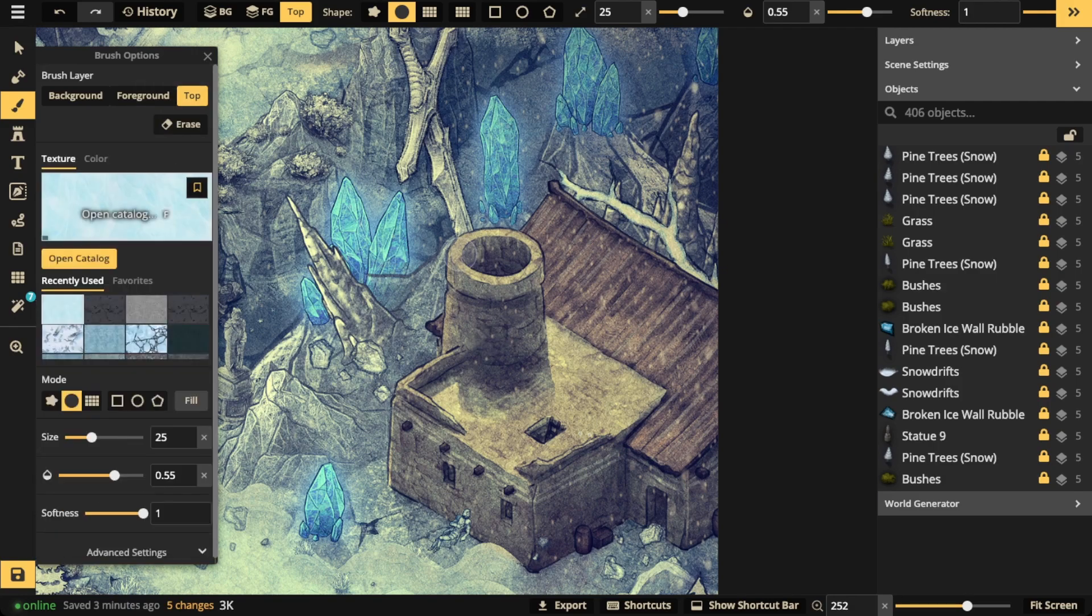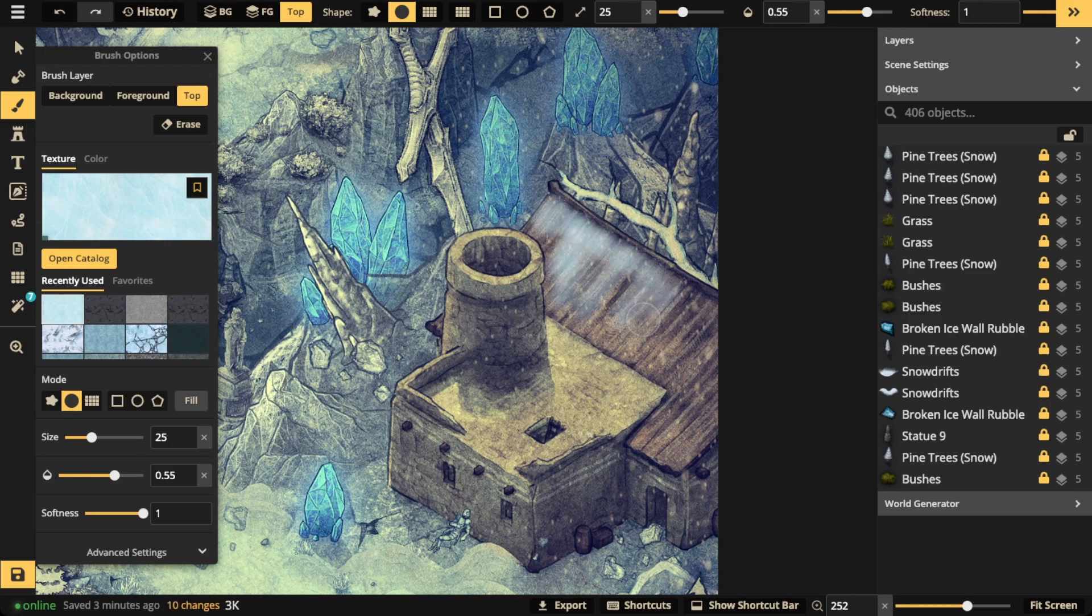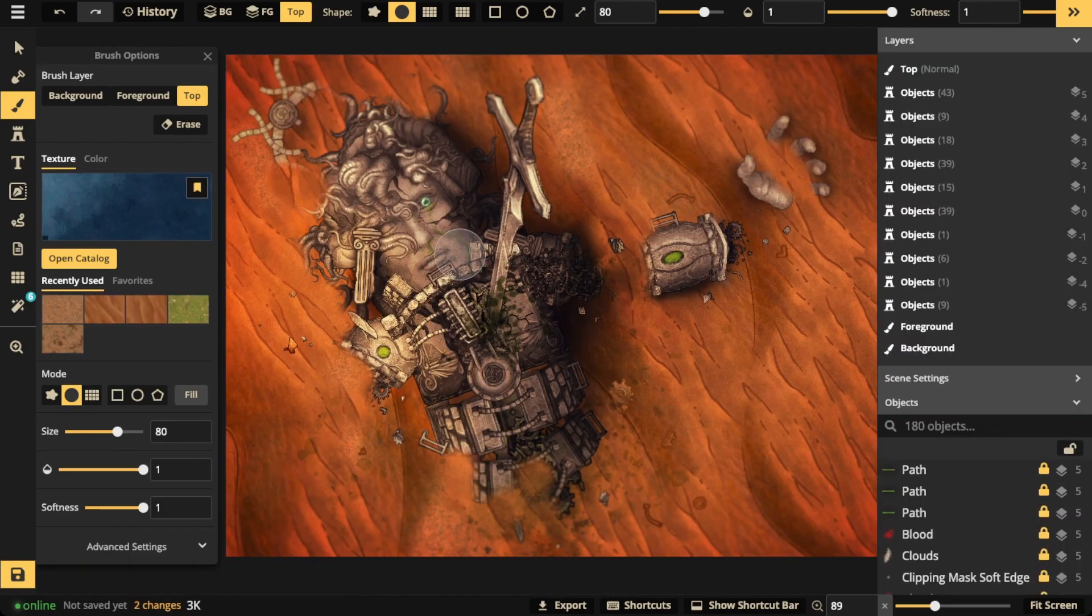Just pick the snow texture of your choice, set the opacity and softness of the brush, and just apply. Then you'll be able to put snow on pretty much anything that you want. Any stamp that exists in the catalog, you can paint on top of it.